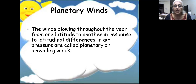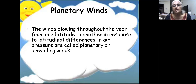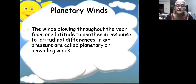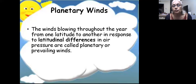Planetary winds blow throughout the earth from one latitude to another in response to latitudinal differences in air pressure - from high pressure to low pressure areas. They are called planetary because they are found throughout the world, and prevailing because they blow throughout the year without stopping, though they are not stationary - they keep moving with the movement of the sun.